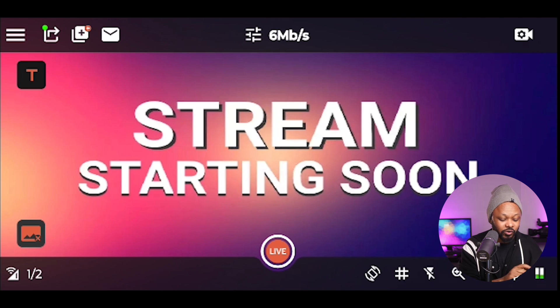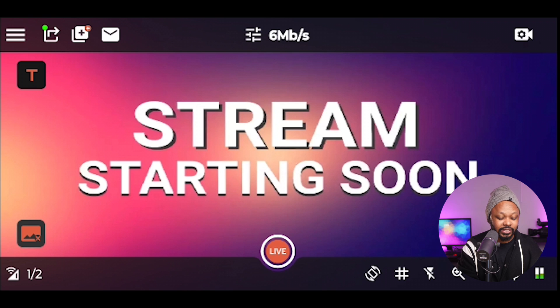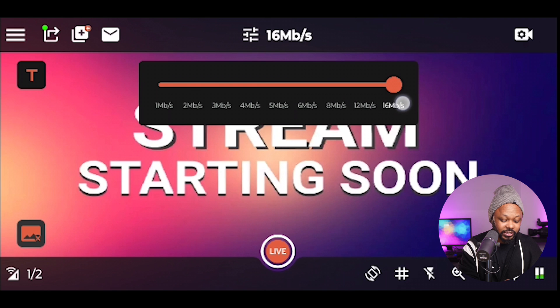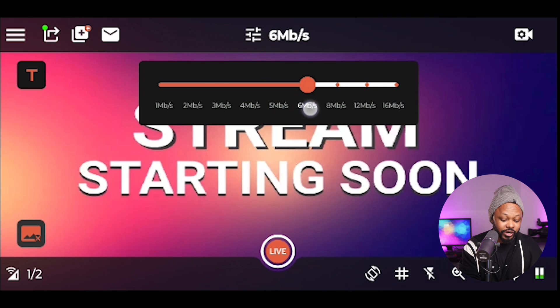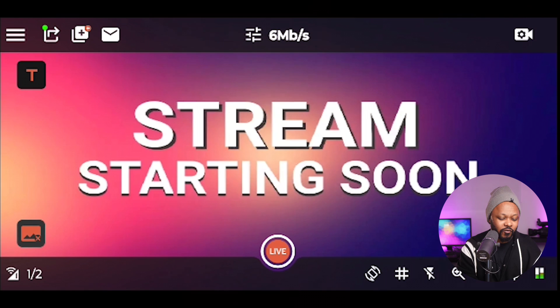The next thing we're going to make sure we get right is our bit rate. As it says six megabits per second, I'm going to click on it. As you can see, it allows me to choose from one to 16 megabits per second. Depending on your internet connection — usually for Facebook Live, if you want to go in full HD 30 frames per second, six megabits per second is the maximum they actually take. So you want to make sure you don't go over six megabits per second. If you're streaming to YouTube or other platforms you may change it. You can also go lower — like four megabits per second — if your internet connection can't handle it. But for me, I'm going to go with the max.